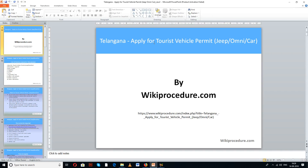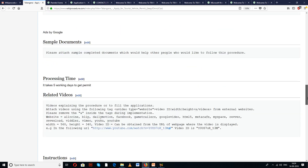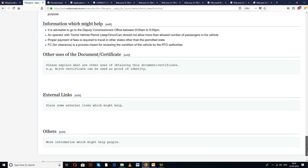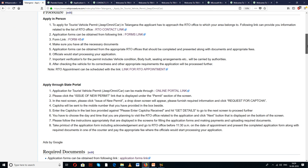Wikiprocedure.com welcomes you for another session on how to apply for a tourist vehicle permit — either jeep, omni, or car — in Telangana. The link provided below will help you reach our site wikiprocedure.com and the page for Telangana: Apply for Tourist Vehicle Permit (Jeep, Omni, or Car). In this page we have given a detailed procedure along with information and instructions which are useful for an applicant to complete this procedure with ease. You can also find links to external websites and forms helpful for completing this procedure.